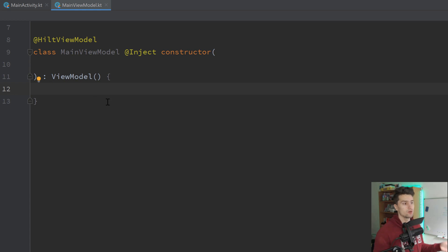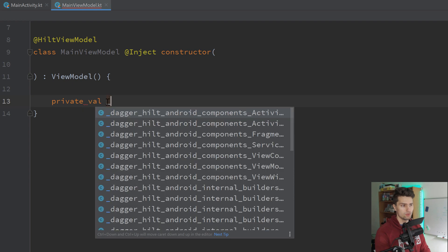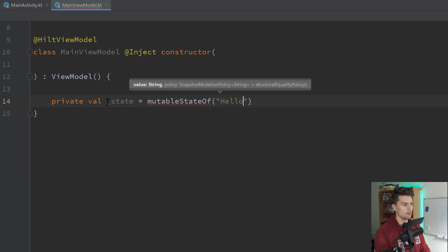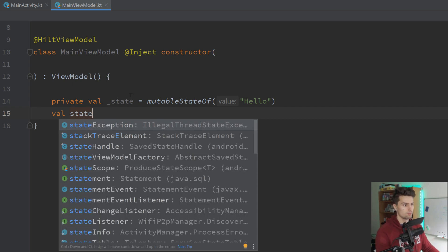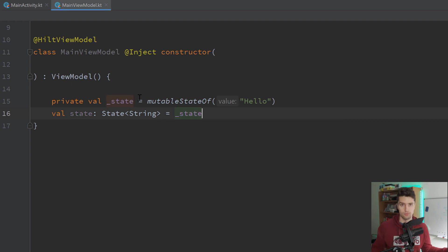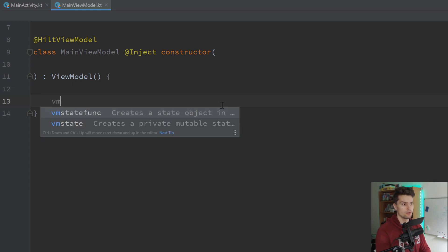Live template number two is also very cool and also affects view models — it's concerning state. When we define state in a view model, we have a private mutable state, so '_myState', that is mutableStateOf, and then we have a public immutable one which is a state of type string equal to _state. We have so many states in our view model that we need to write this all the time, so we want to have a live template for that.